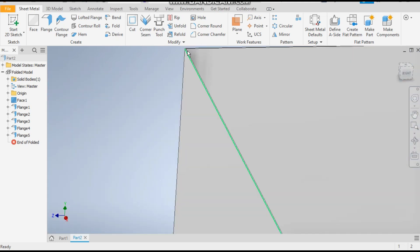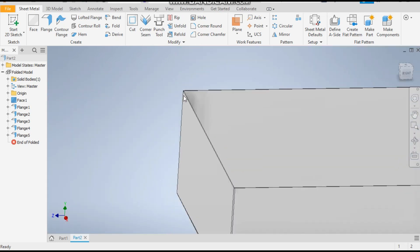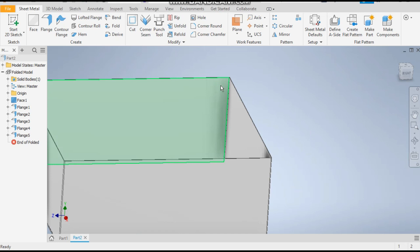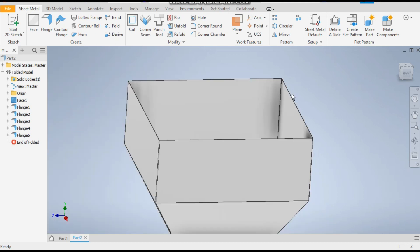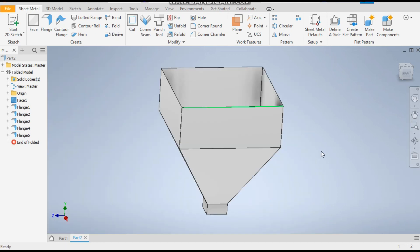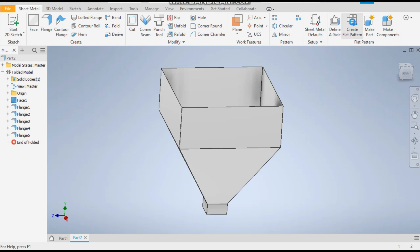So for that, now we will create the flat pattern which you will provide for cutting the sheet. So click on create flat pattern.